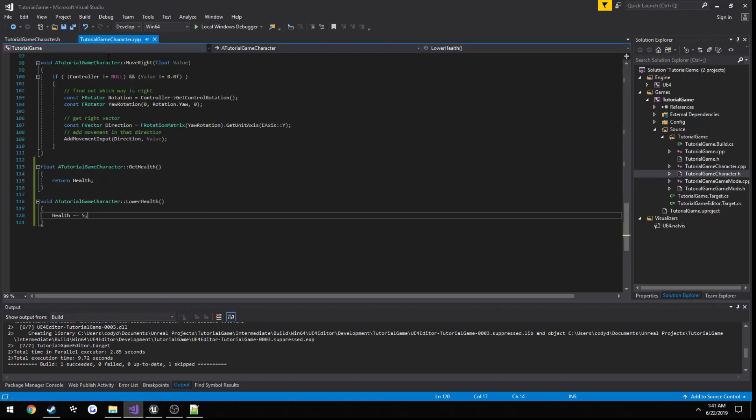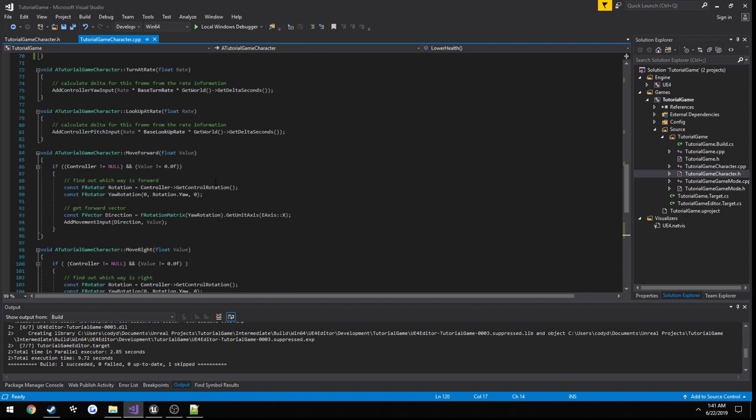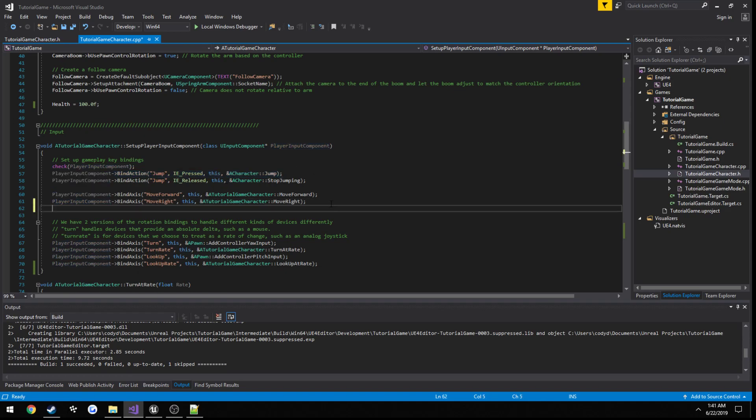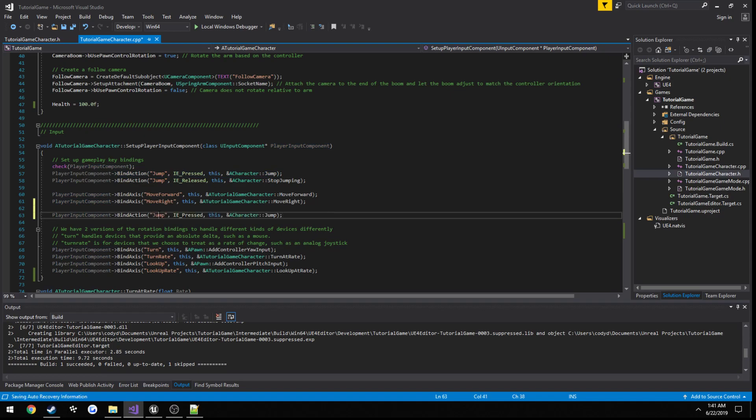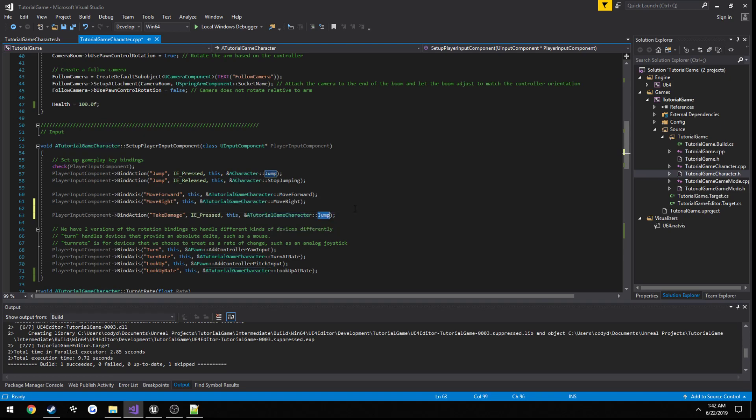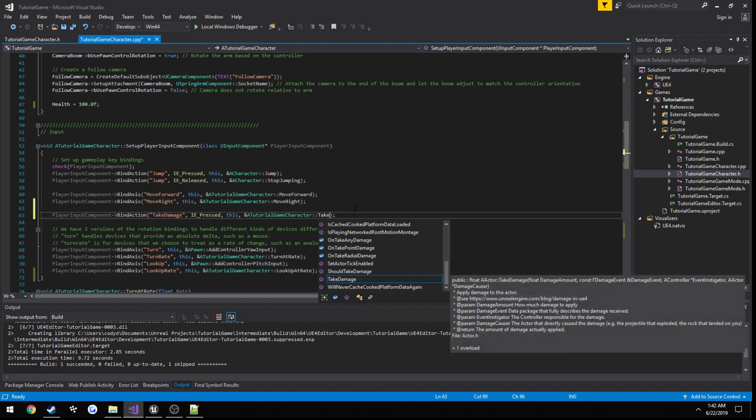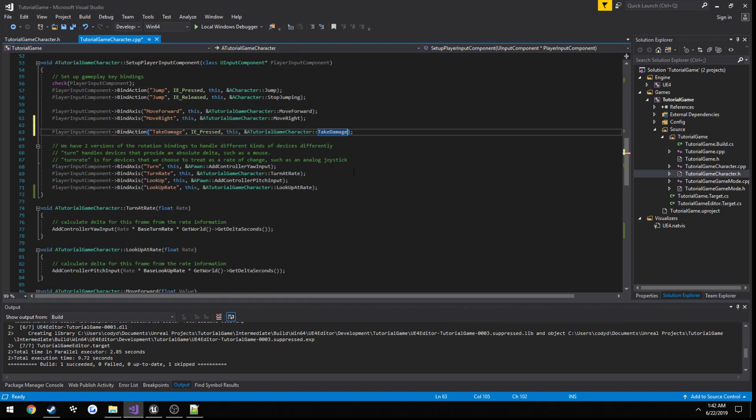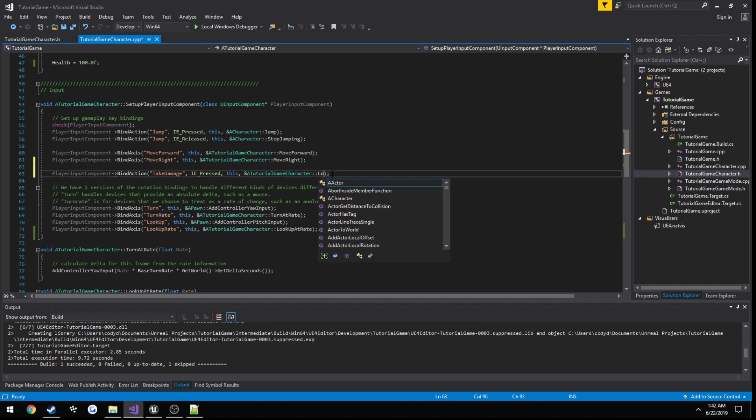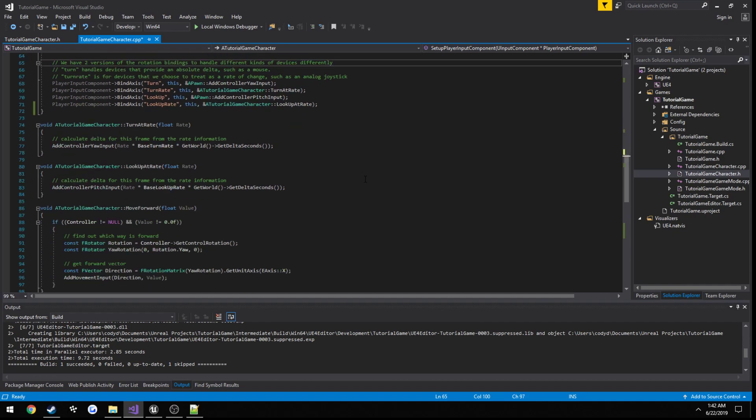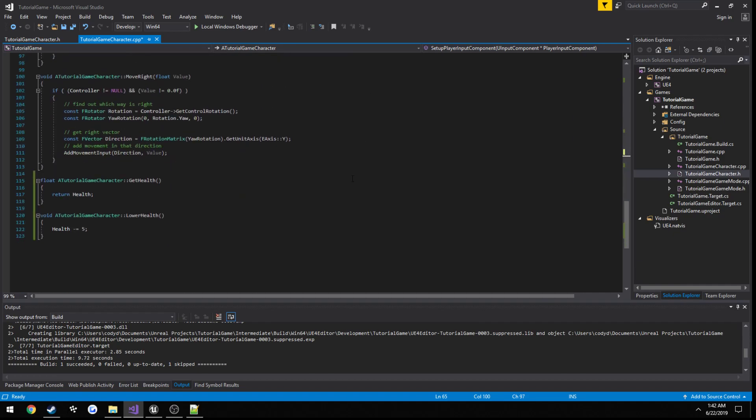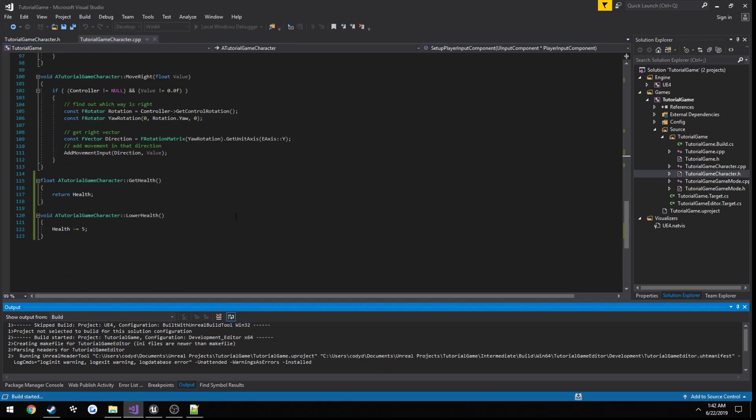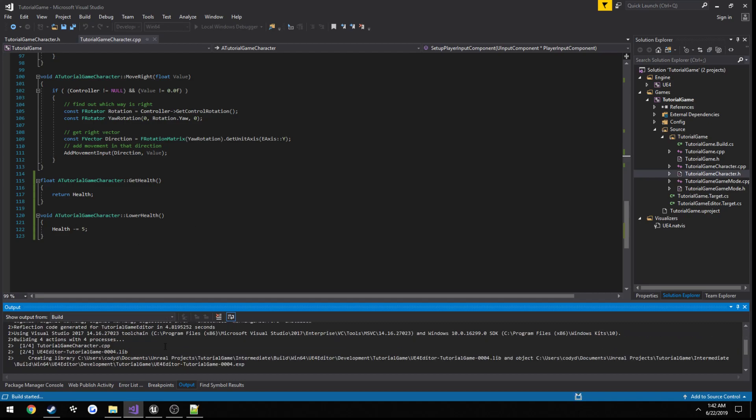Alright, so now we're going to go to our cpp file, go to where we add inputs, so right here. I'm just going to go ahead and copy the one for jump and replace it with what we said, so that was take damage. Change the character to our character class and then the actual function name to lower health. So it's going to call our lower health function whenever we press whatever key we set it to, so in my case y. Alright so ctrl shift b to build. Now when we press y we should see our health going from 100 to 95 since it's subtracting 5 from our health.